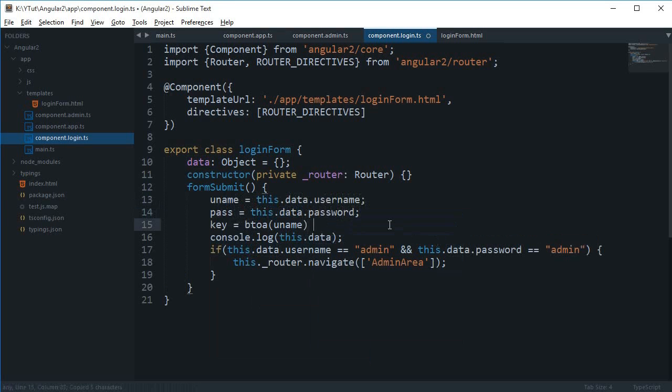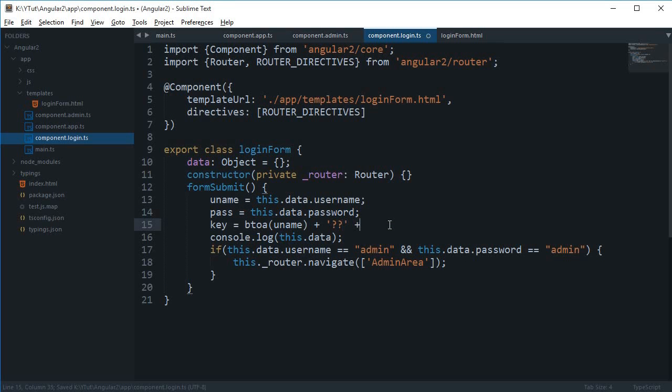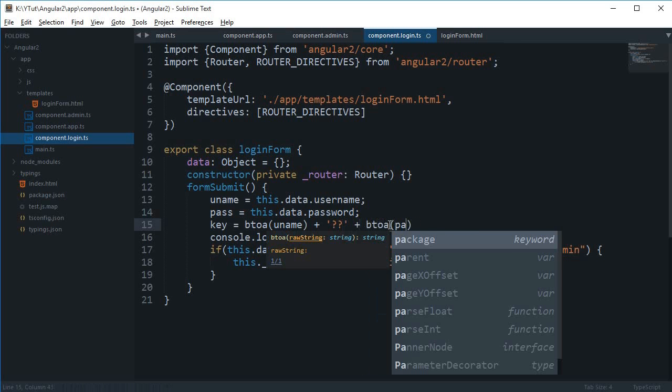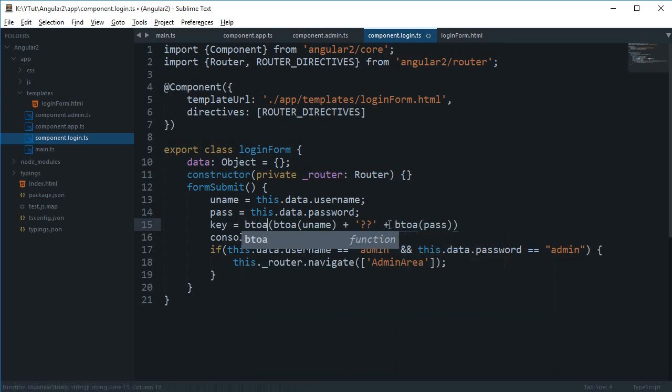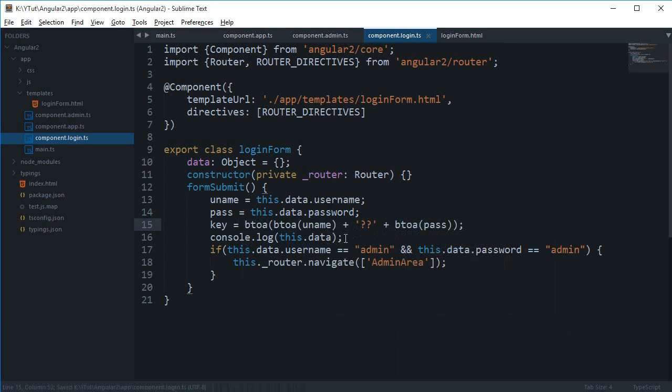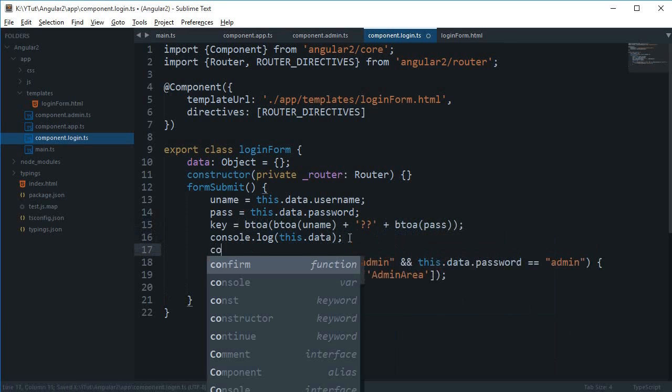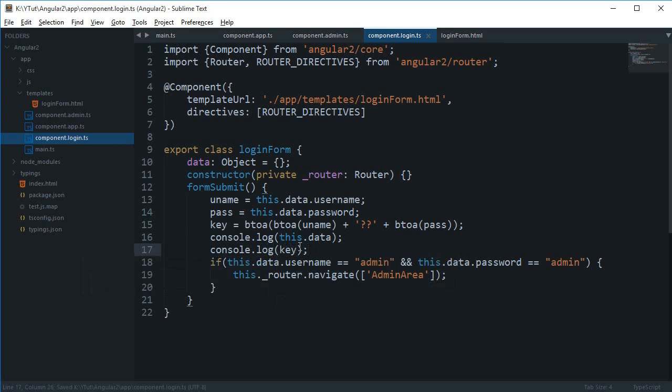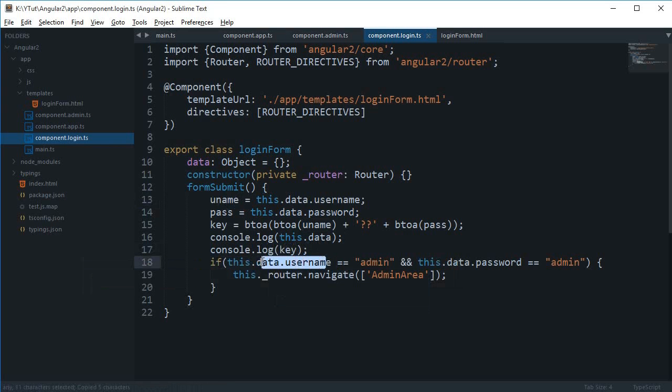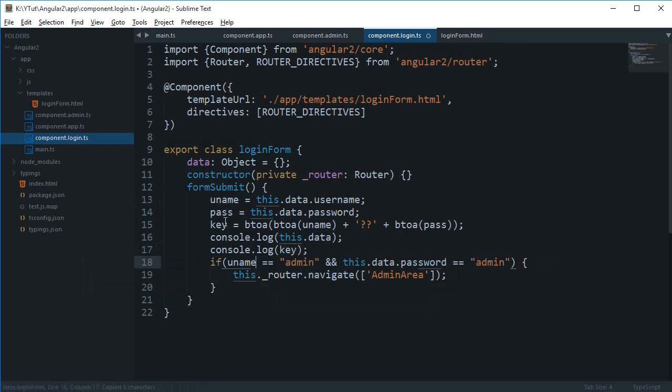I'm going to say key is b2a of username, then I want two question marks in between because base64 doesn't include question marks, then b2a of password, and then finally do a b2a to this whole thing. Now I'm going to console log this.data and console log key, and let's change this to uname and password.